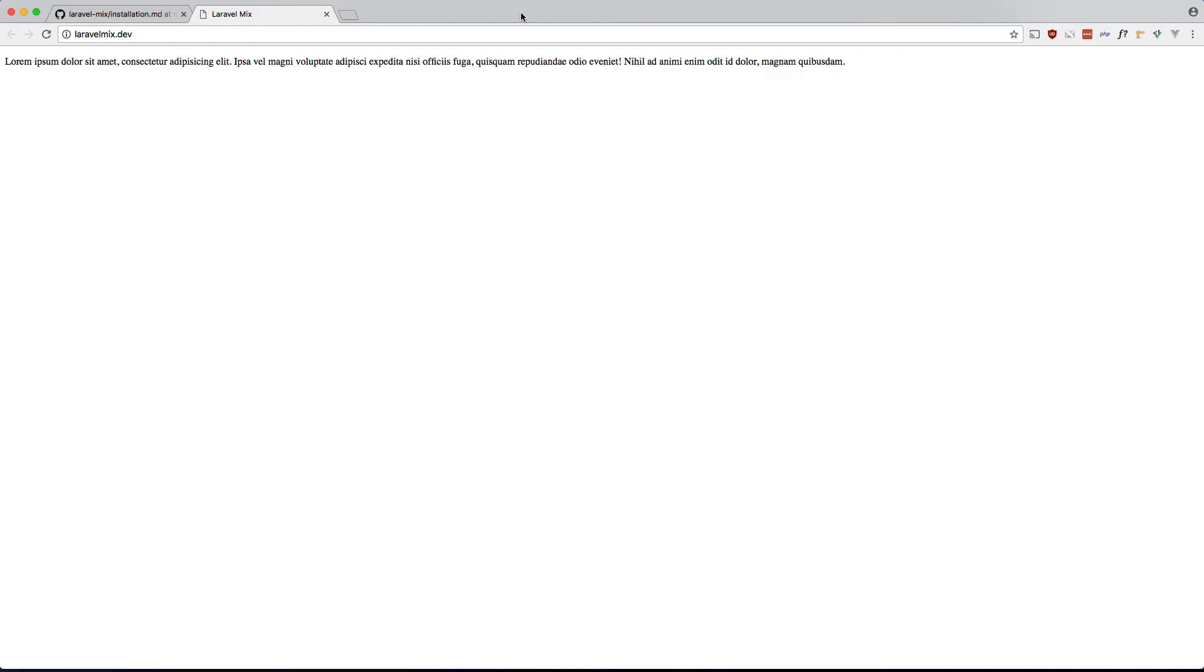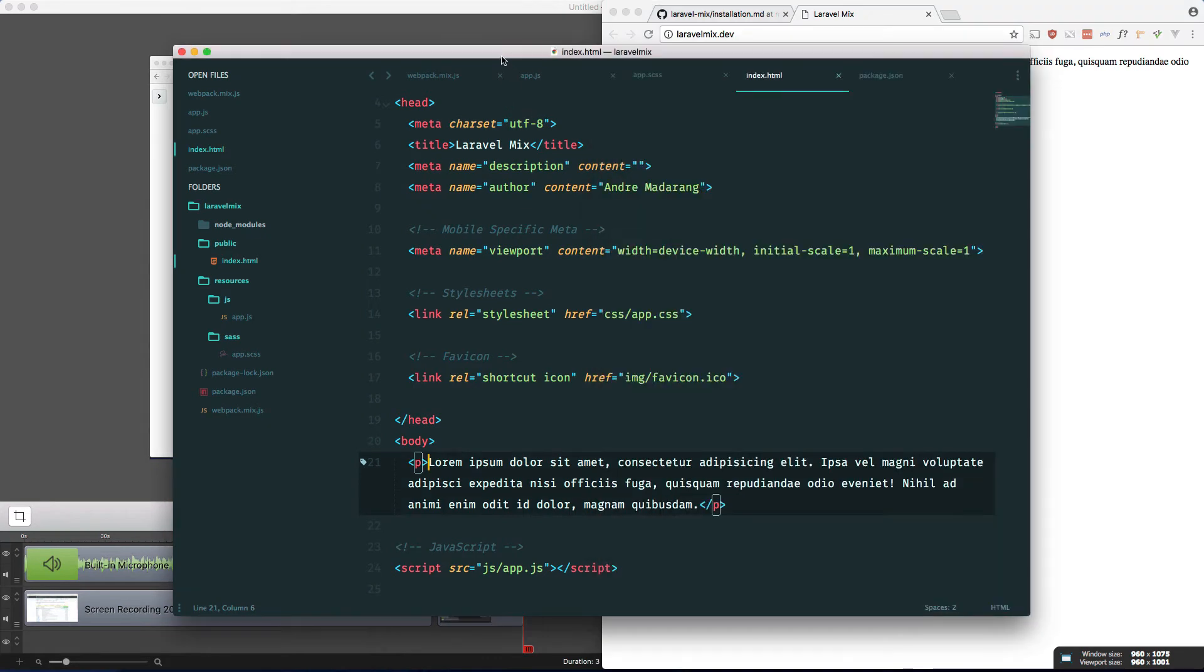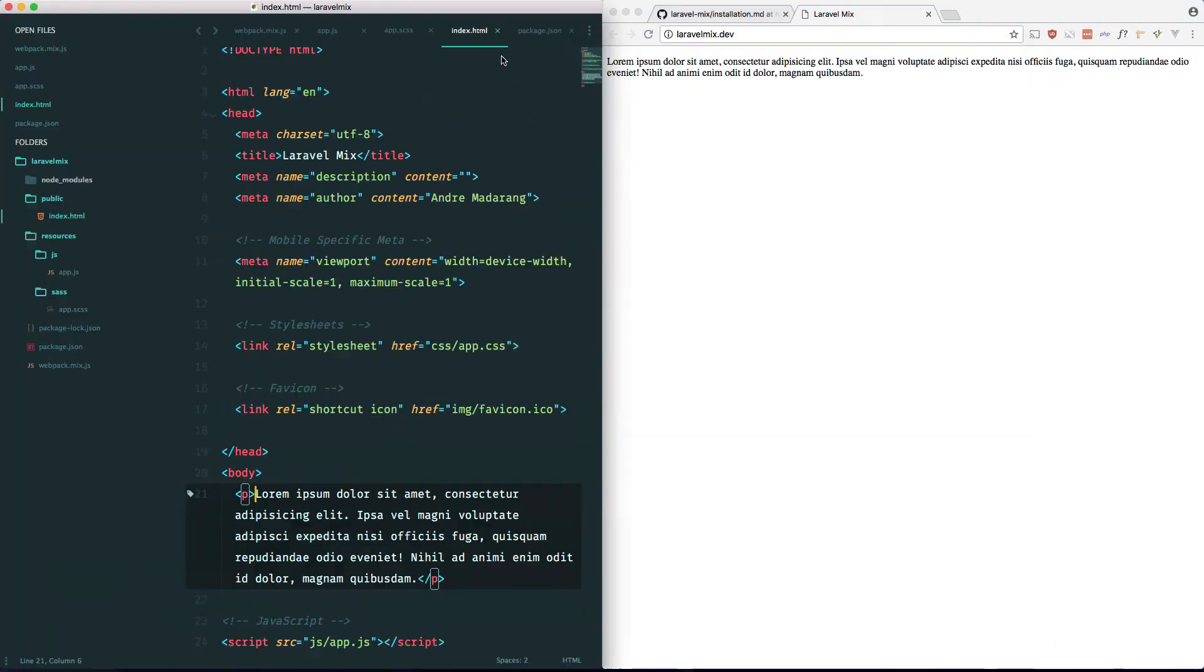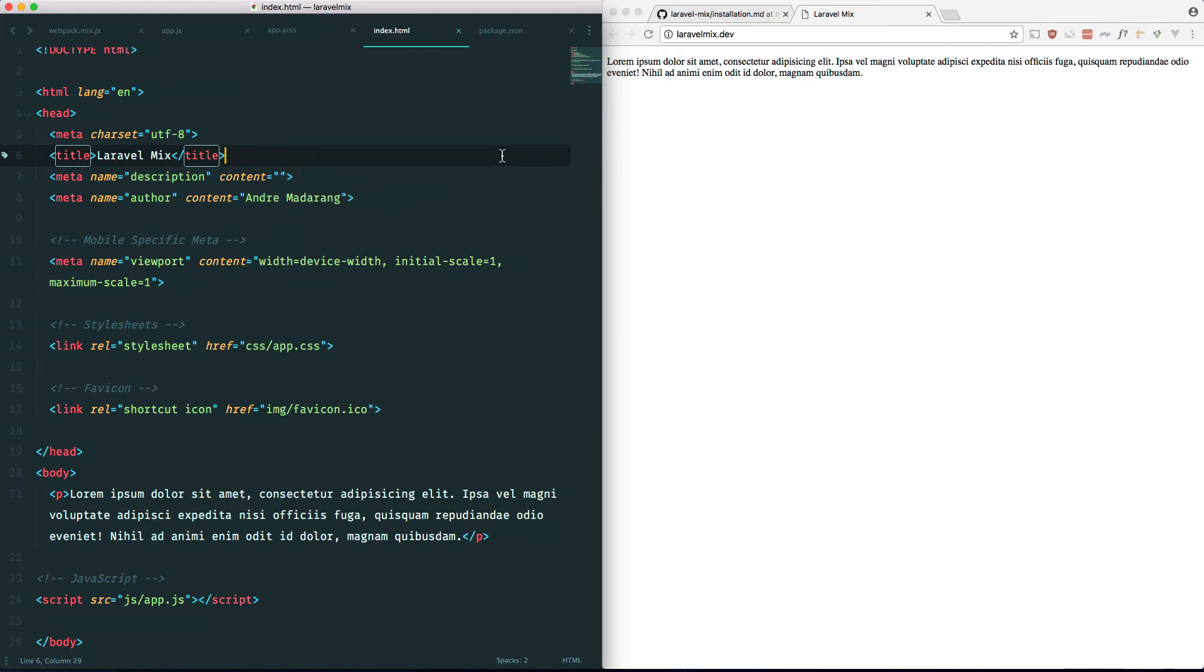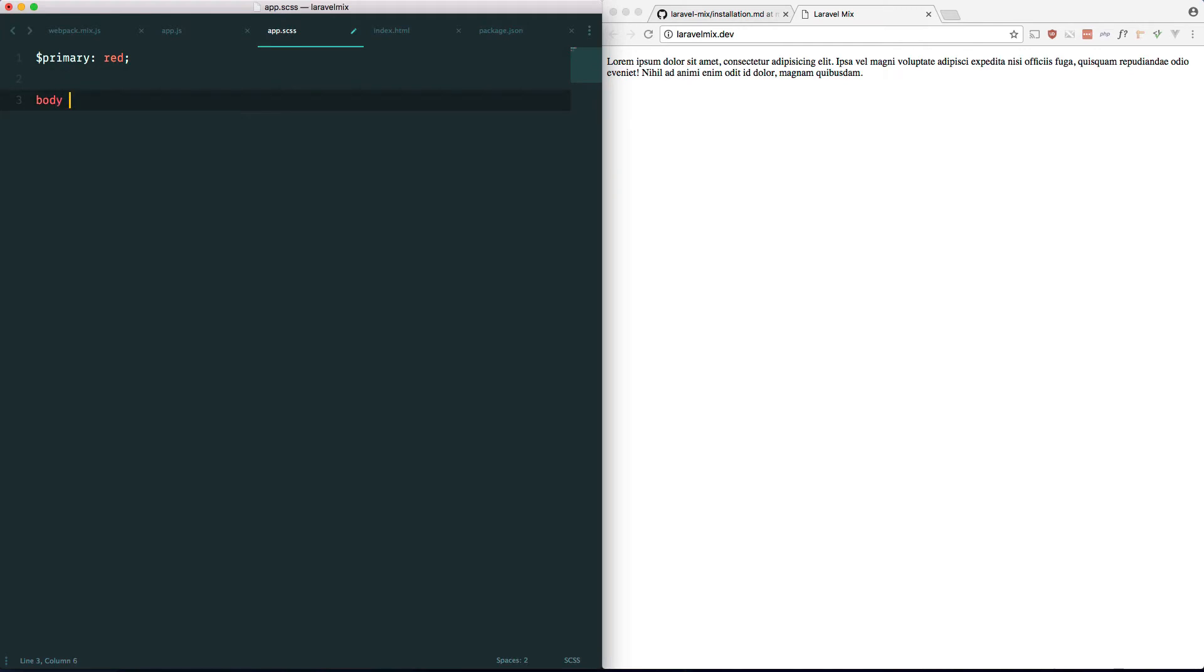Okay. So let me just move this to the right. And move this to the left. And hide the sidebar. Now let's go into our app.scss file and let's define some basic SASS here. Let's just make a variable called primary: red, body background: primary.